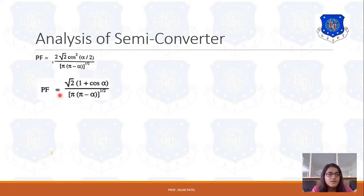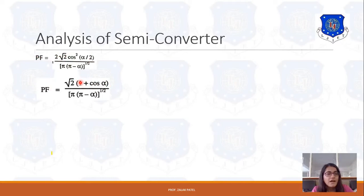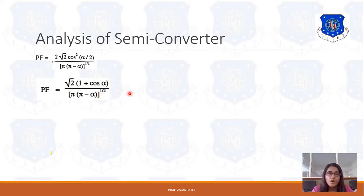If we rearrange this term, cos²(α/2) can be written using the identity cos²α = (1 + cos 2α)/2. So cos²(α/2) becomes (1 + cos α)/2. The 2s cancel out, so the power factor can be written as √2 × (1 + cos α) / [π × (π − α)]^(1/2).